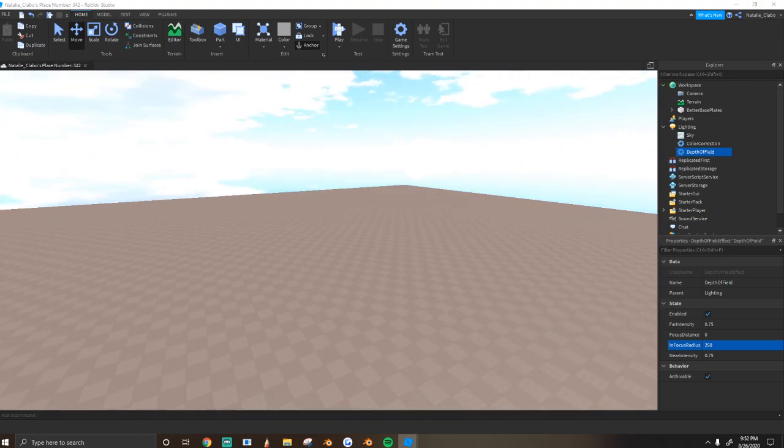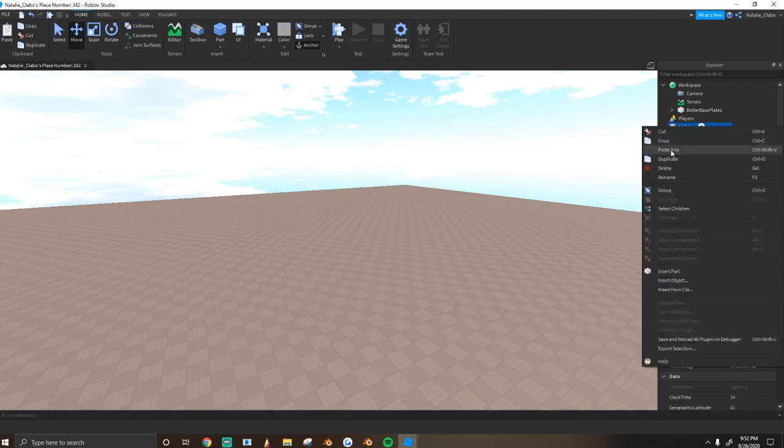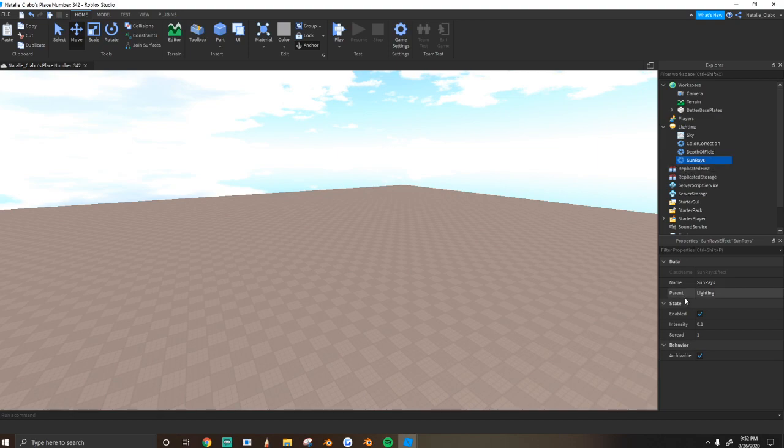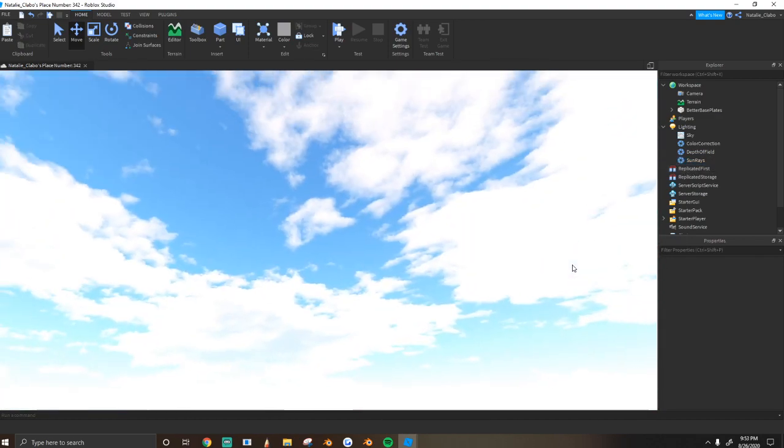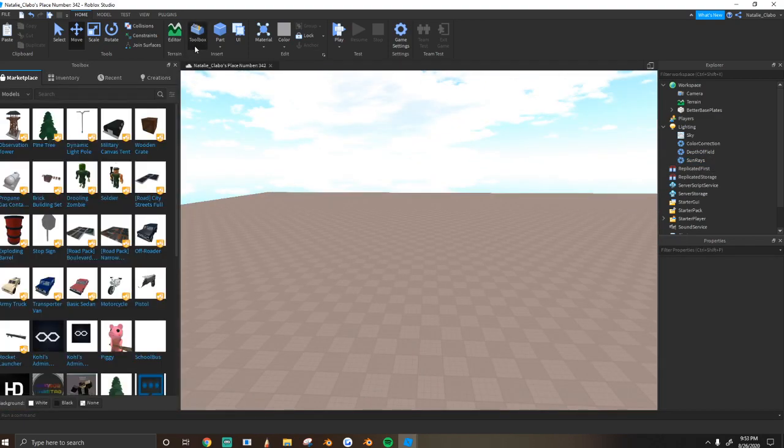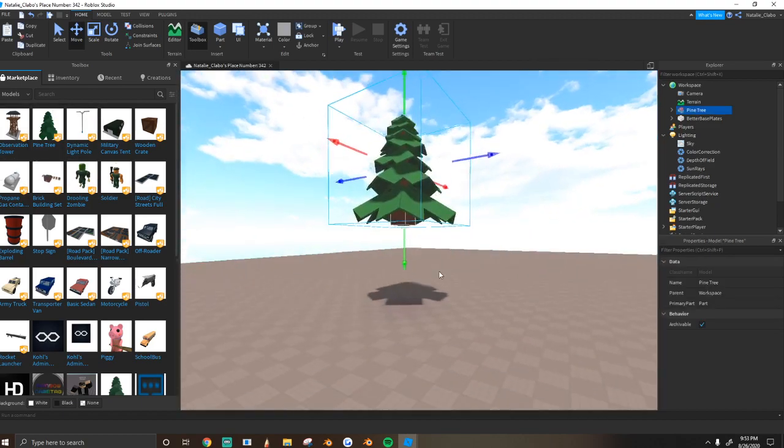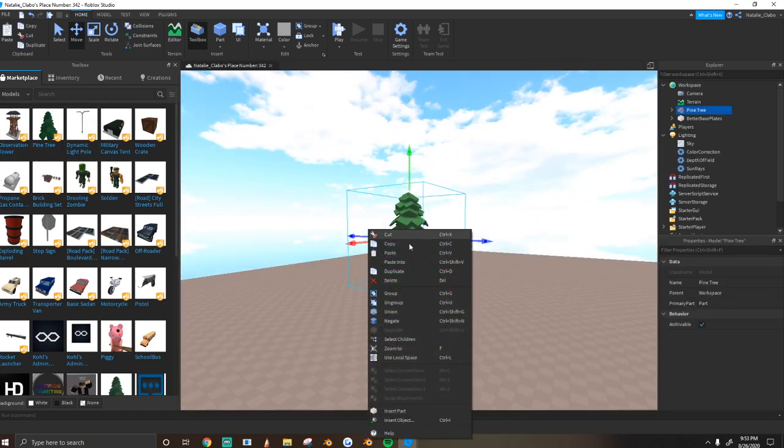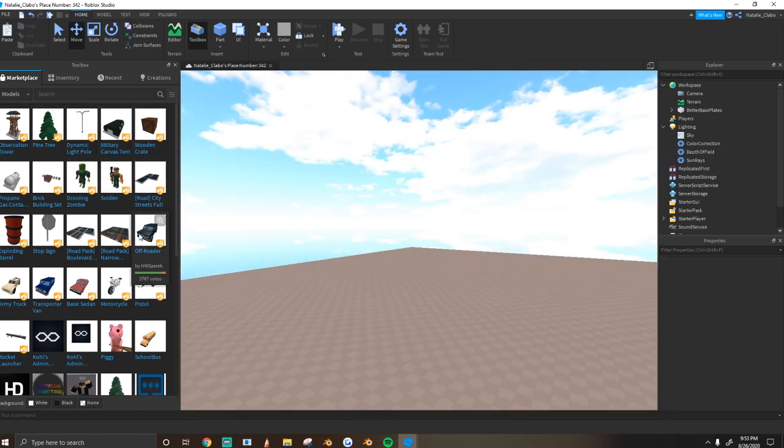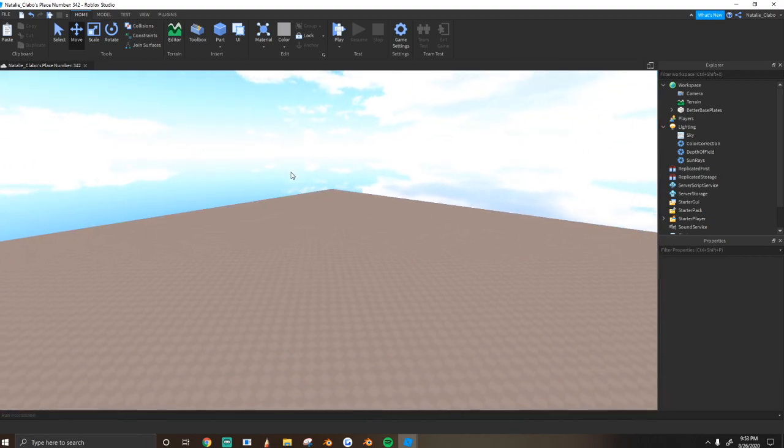Finally, I used sun rays. And I just set the intensity to 0.1 and the spread to 1. And that's all I do for the cartoony lighting. You guys can see it makes any object look real bright, happy, all that good stuff. That's the lighting.